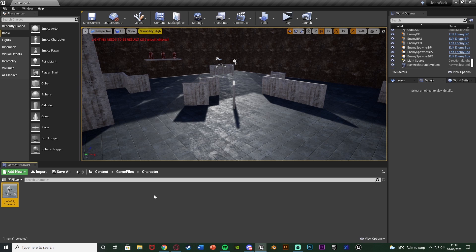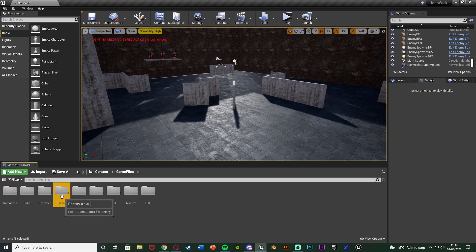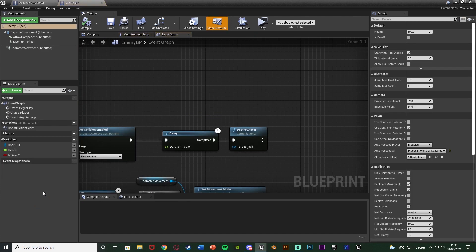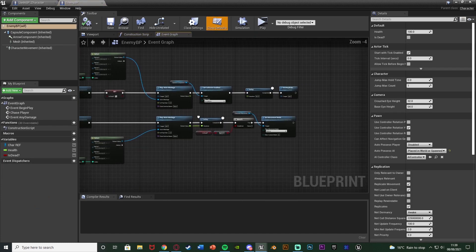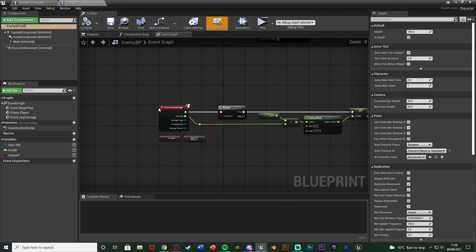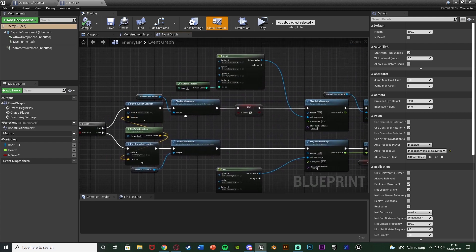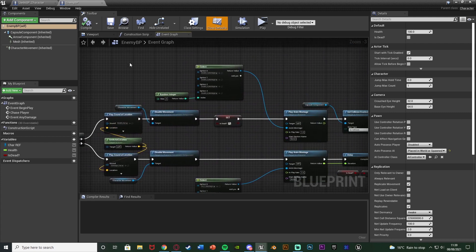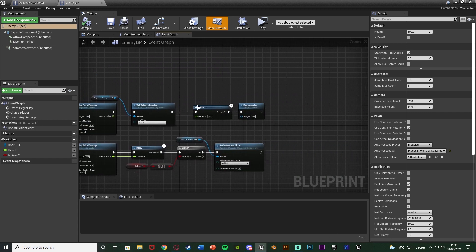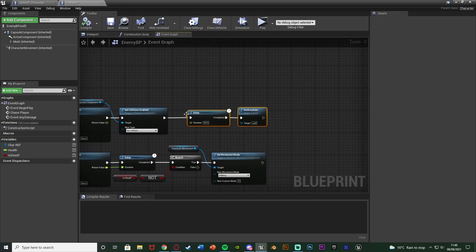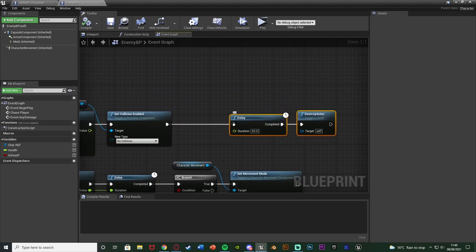And now we need to set up a system for actually counting how many enemies we've killed. So very simply what we can do is just add one to that variable every time we kill an enemy. So to do that we're going to open up our enemy blueprint which for me is content, game files, enemy, enemy BP. And then we need to find the code for killing and damaging AI which I have here. So event any damage, all of this, and off of true of this branch this is the code for actually killing the enemy.